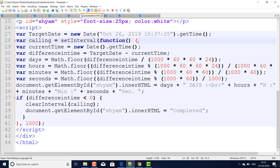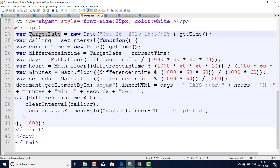Inside the setInterval function, I create another variable 'currentTime' equal to a new Date object's .getTime() — this captures the current time running on your system. The target time could be four days, five days, one year, two years ahead. When you take the difference between these two times, you get a time difference that counts down second by second until it reaches zero, when the process stops.